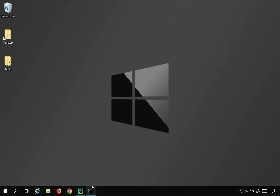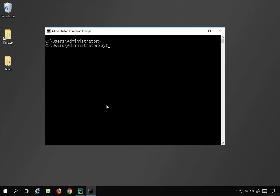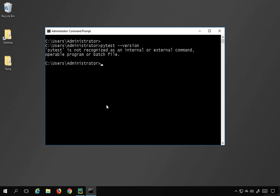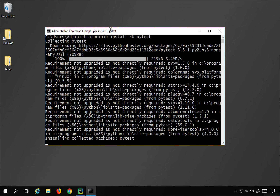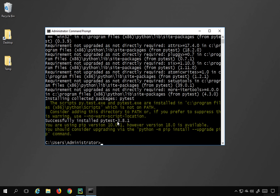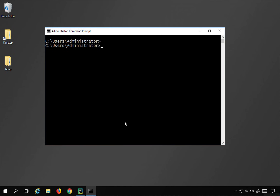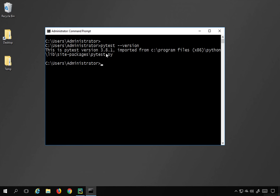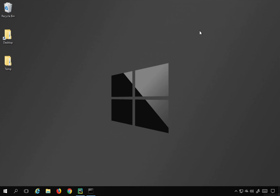The very first step is we have to check if pytest is already installed. For that, you can go to your terminal or command line and say 'pytest --version'. If you get some version of pytest that means it is already installed, but in my case it says pytest is not recognized as an internal or external command. To install pytest I will use 'pip install -U pytest'. This command will download and install pytest, and you can see it has successfully installed pytest 3.8.1. Now I can again check 'pytest --version' and it shows me the version installed and its location. So step number one is done.